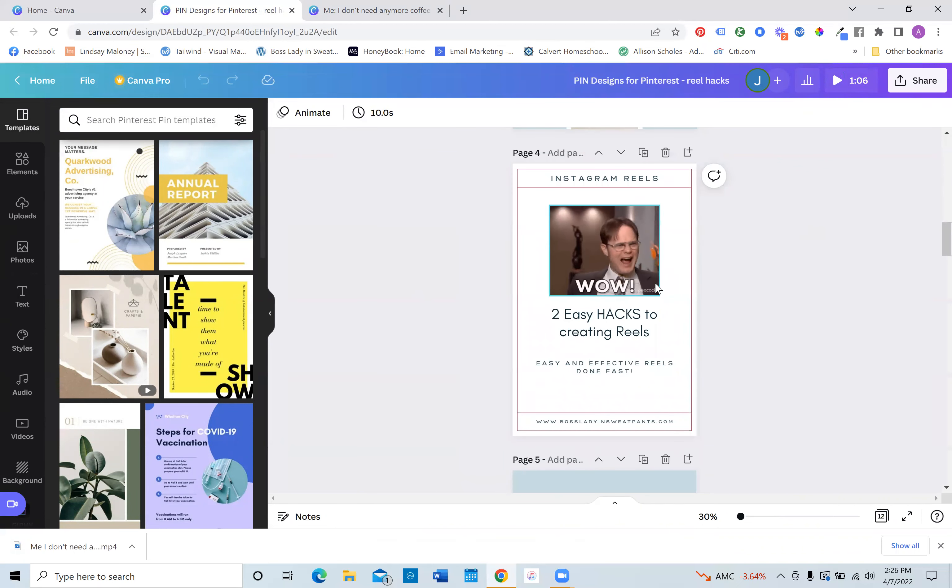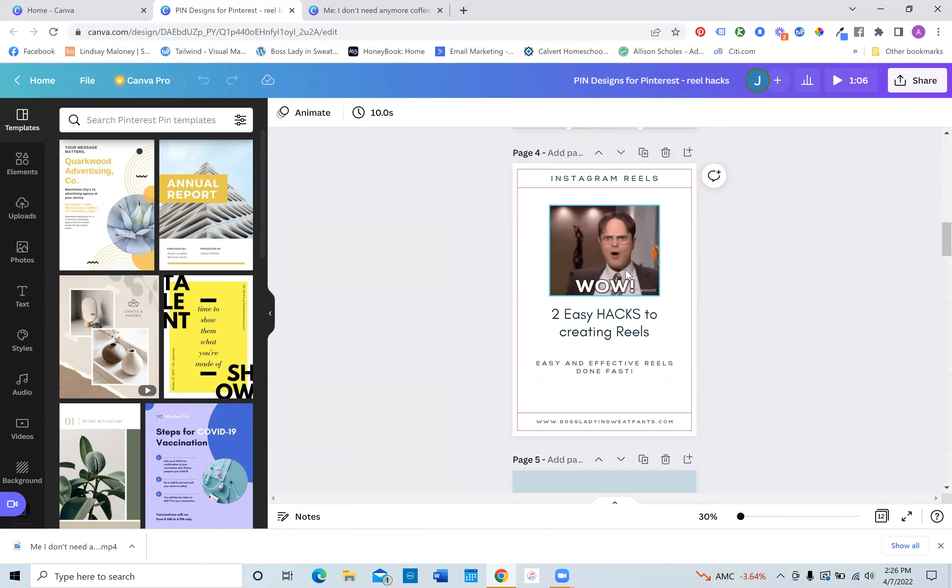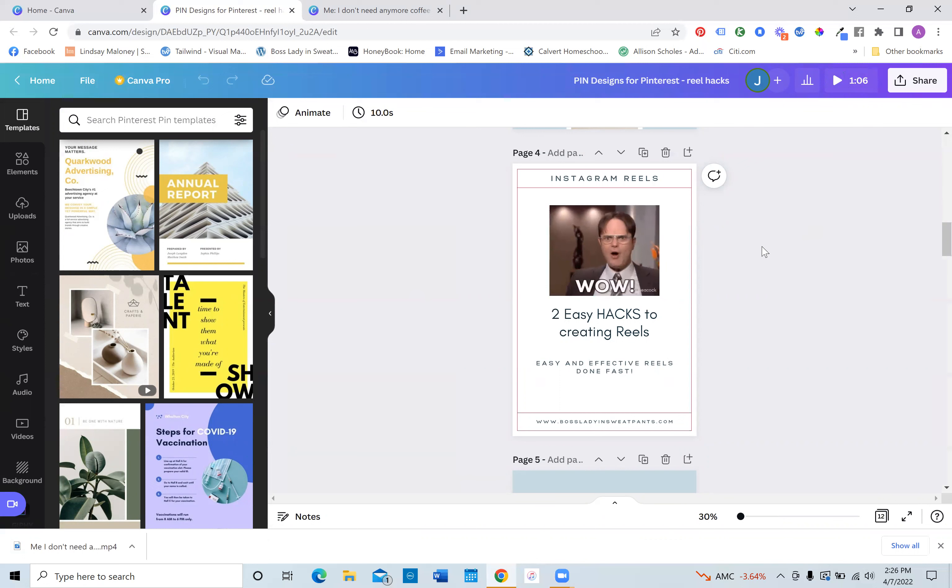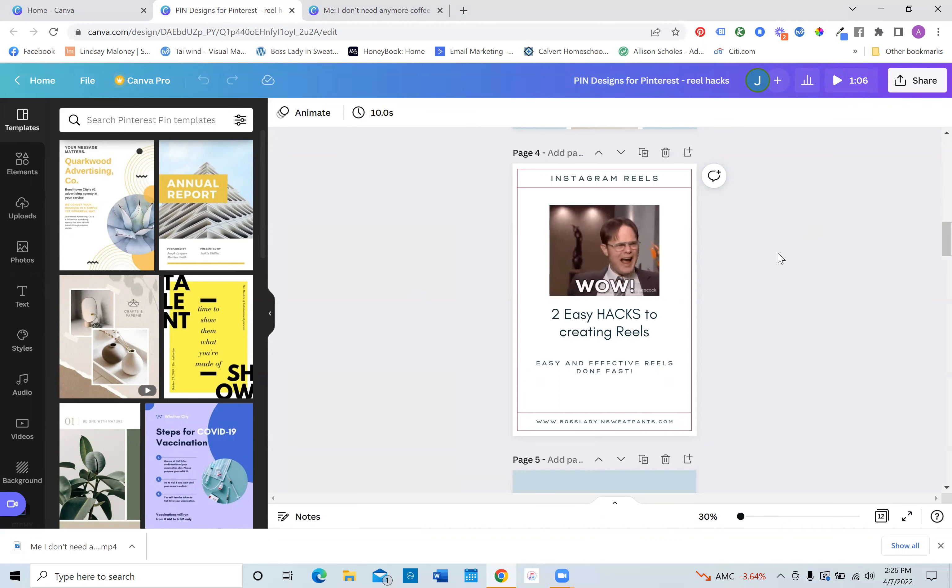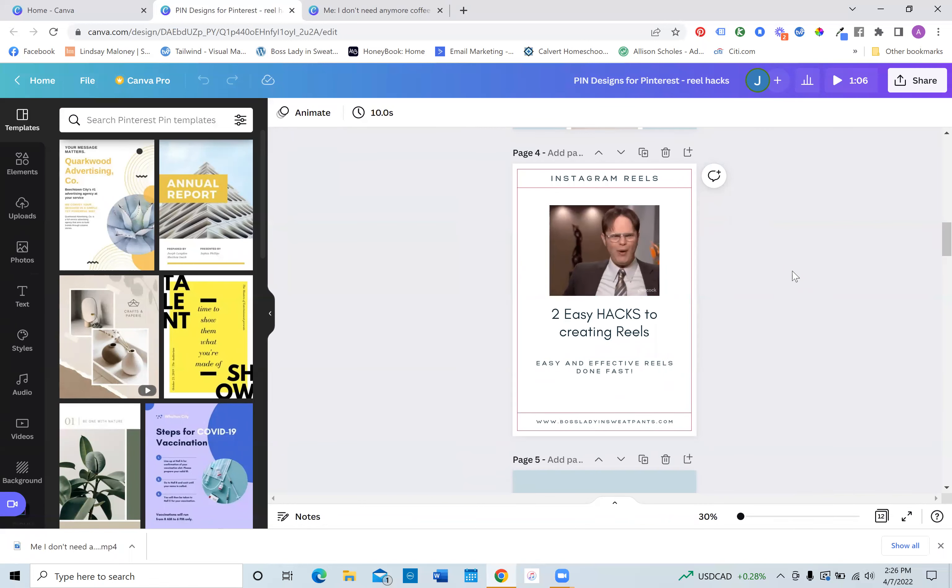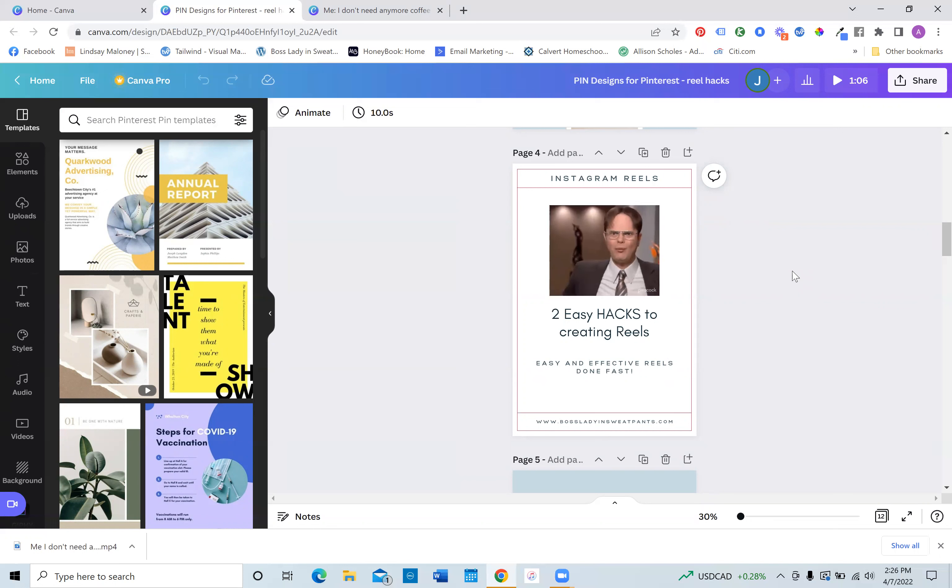So I just recorded an episode with two easy hacks to creating reels. So I threw a meme on a pin and you can actually upload video as pins. So I will be testing this to see if it does well on Pinterest because you can actually upload a video to Pinterest or you can even do Pinterest ideas.